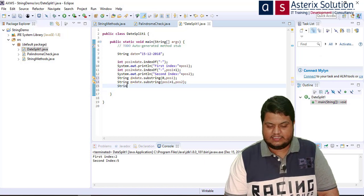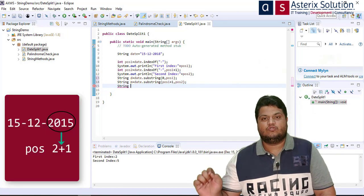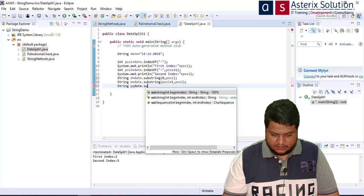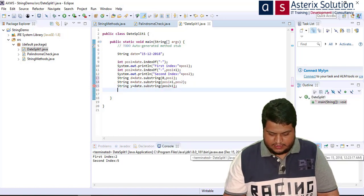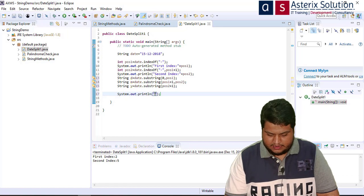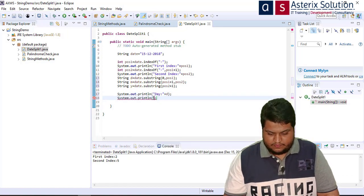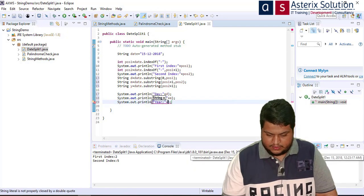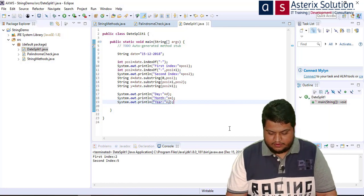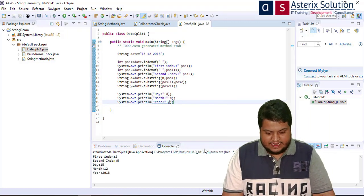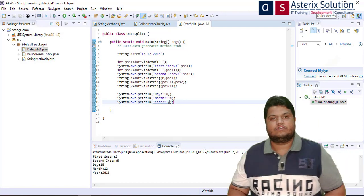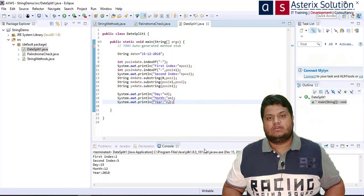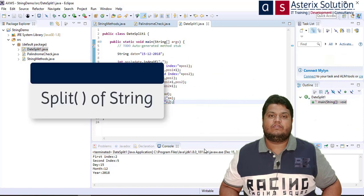For the year, String y = date.substring(position2 + 1) — starting from just after the second hyphen to the end. I print day, month, and year and run the code. The output shows: day is 15, month is 12, year is 2018. That's how using indexOf and substring I broke the whole string into the parts I wanted.